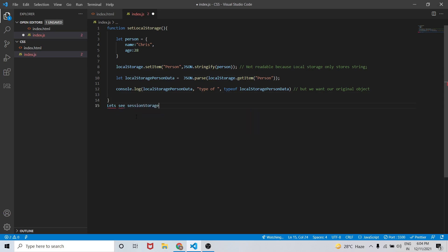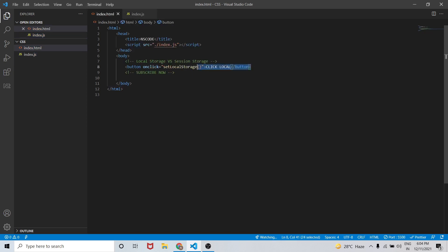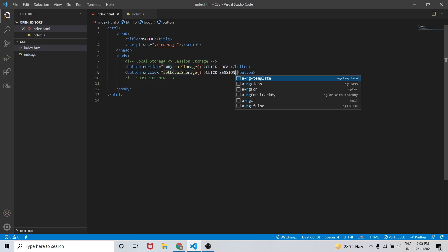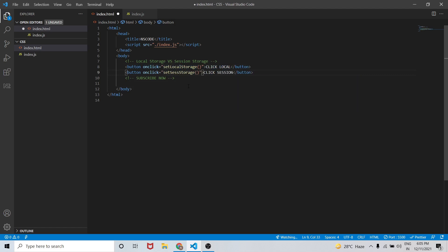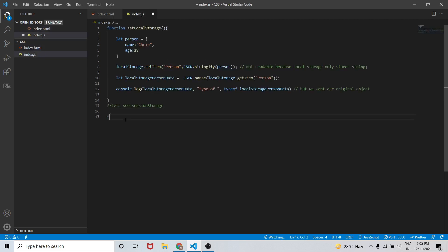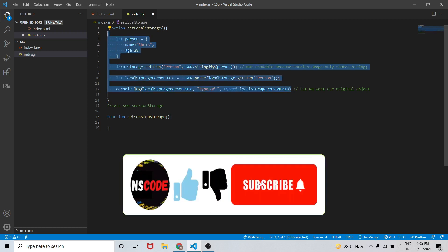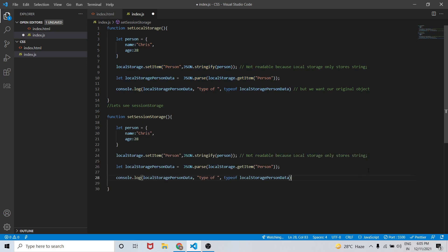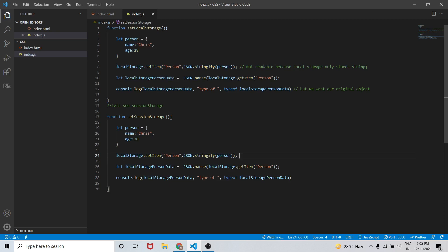Now let's see what session storage is. I'll copy paste the button and change it to trigger a function called setSessionStorage. Then in index.js I'll create the setSessionStorage function by copying the local storage logic and simply changing localStorage to sessionStorage.